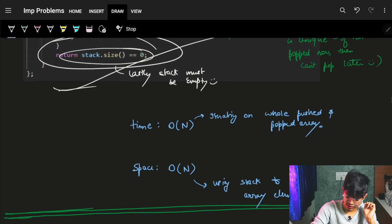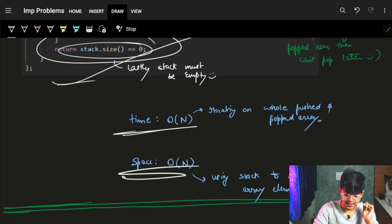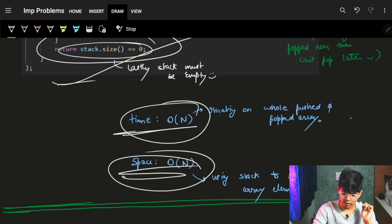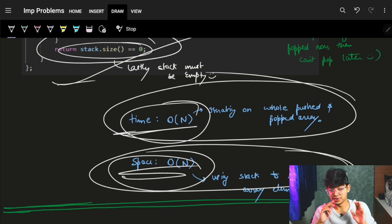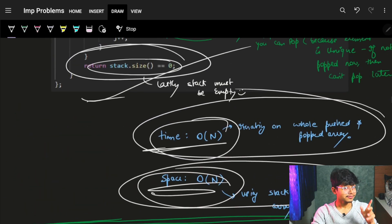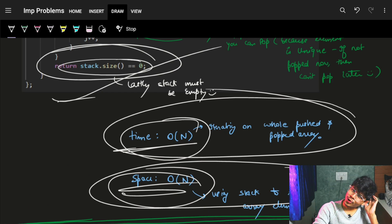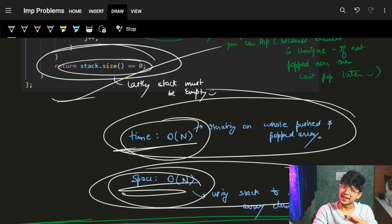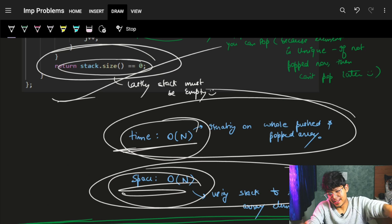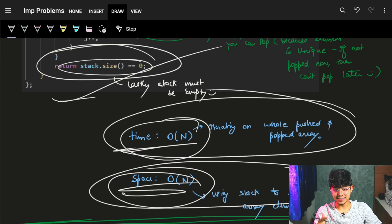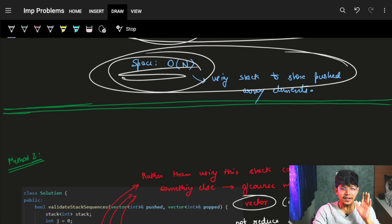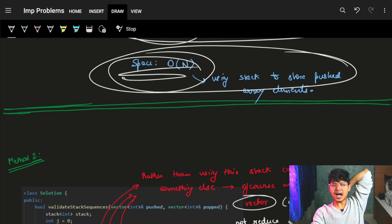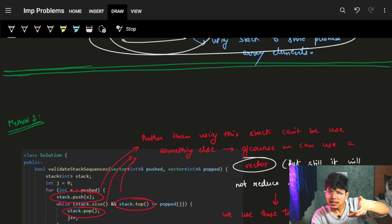At the end, if the stack becomes empty, return true; otherwise return false. Time complexity is O(n) and space complexity is also O(n) because we iterate over the whole pushed and popped arrays and use an extra stack. But don't you think it's very easy if you know basic stack operations? Now let's think about how to optimize it.